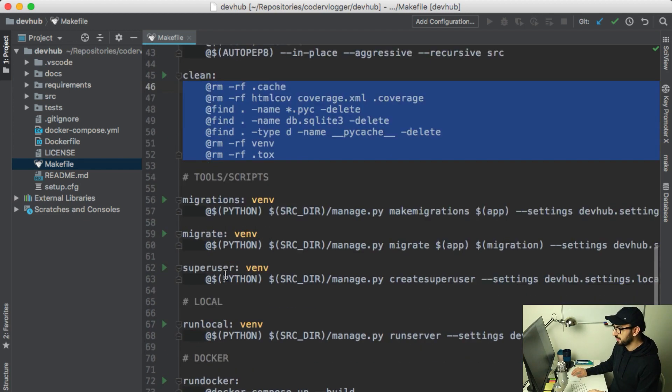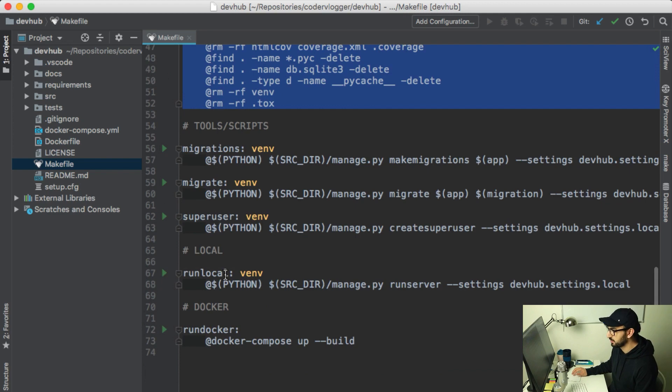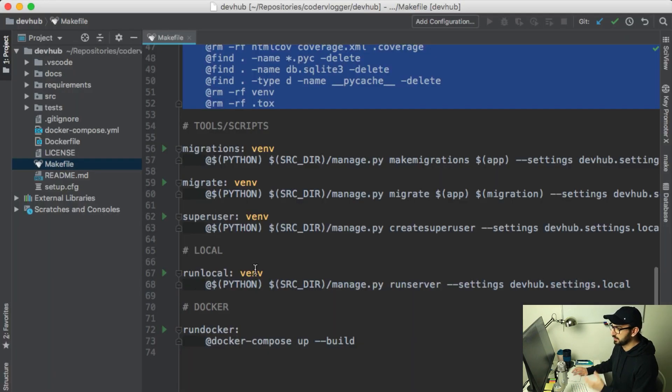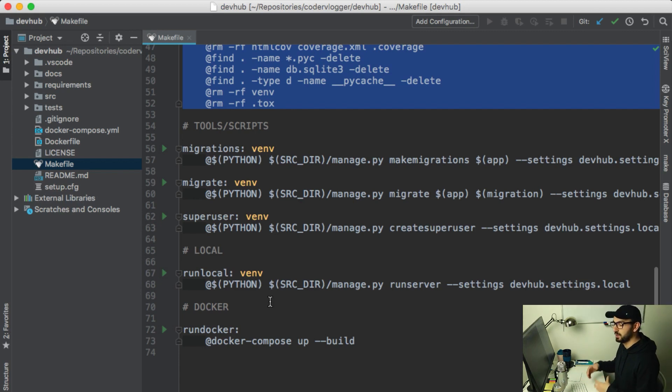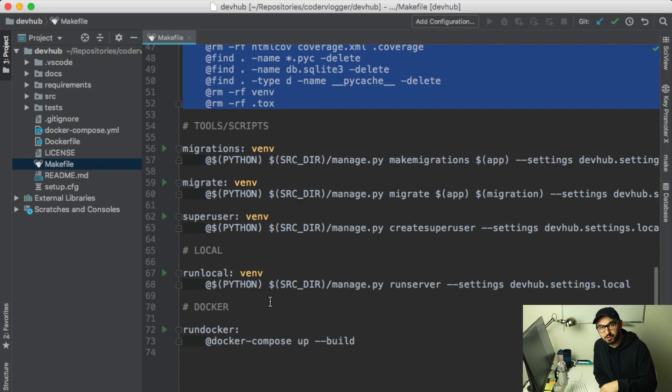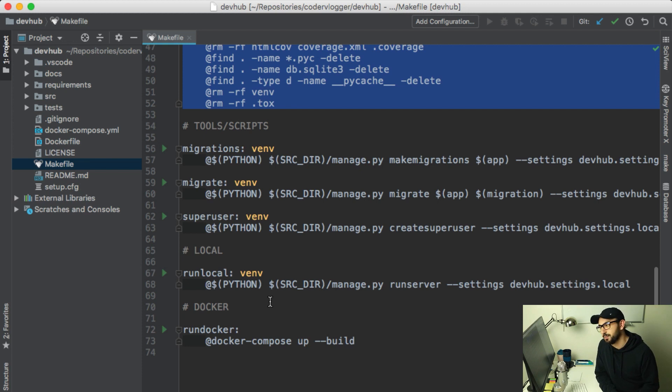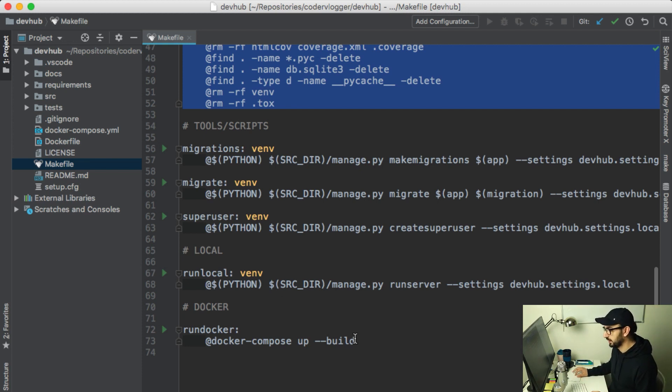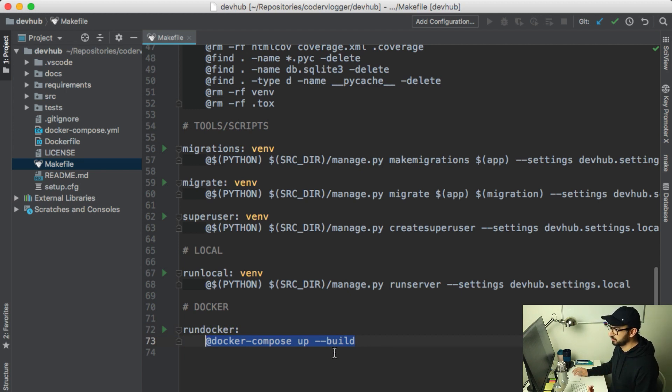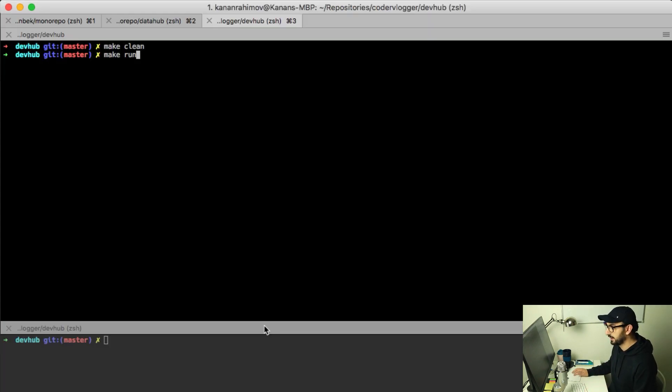Another example is running the project. If I want to run the project in docker environment, first of course you need to have a docker compose and docker file in your project structure. We will have another video with all these details of Django project structure. We have a docker compose up command which also builds our docker file and docker compose configuration.